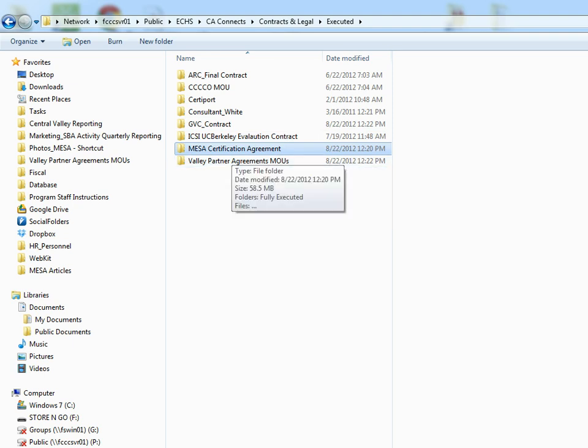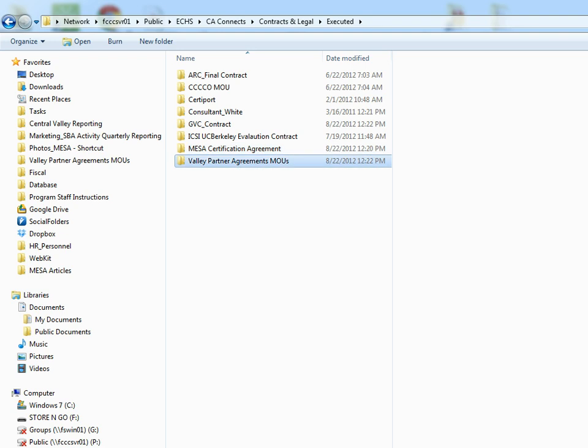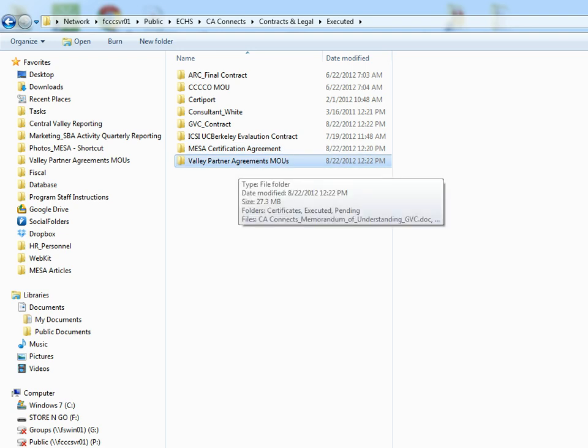Each MESA college must maintain a Certiport Testing Center on site and they receive 8K in funds after they sign an MOU. And the Valley Partner Agreements—these are all the Great Valley Center individual sites that the community trainers have contracted with to train on those sites.